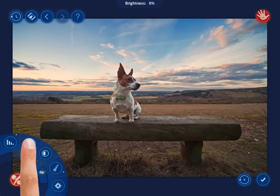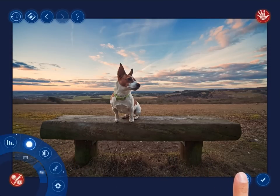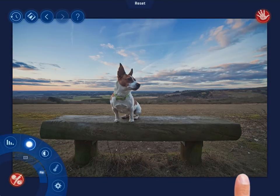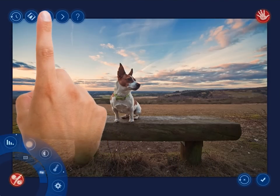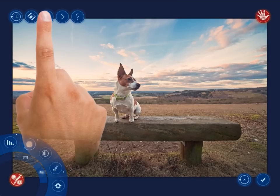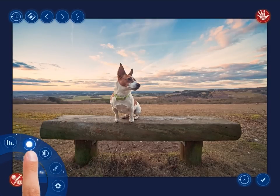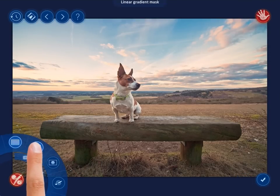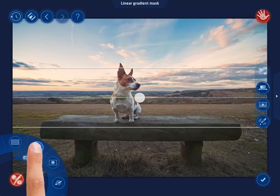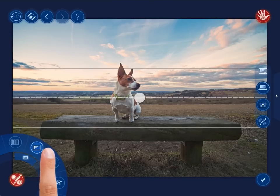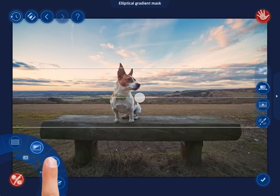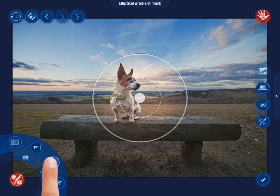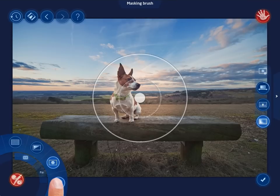If you want to reset all the settings made up to now, tap the reset button found in the bottom right corner of the screen. To make the adjustments selectively, tap the application modes tab to switch to another menu that will allow you to use different types of masks: linear gradient mask, elliptical gradient mask, and masking brushes.